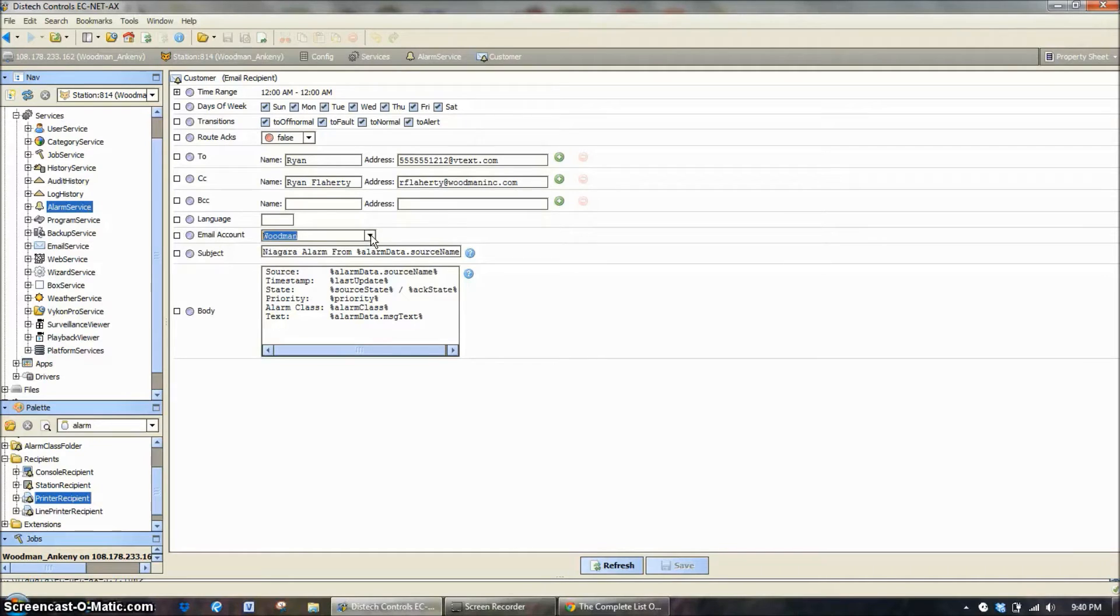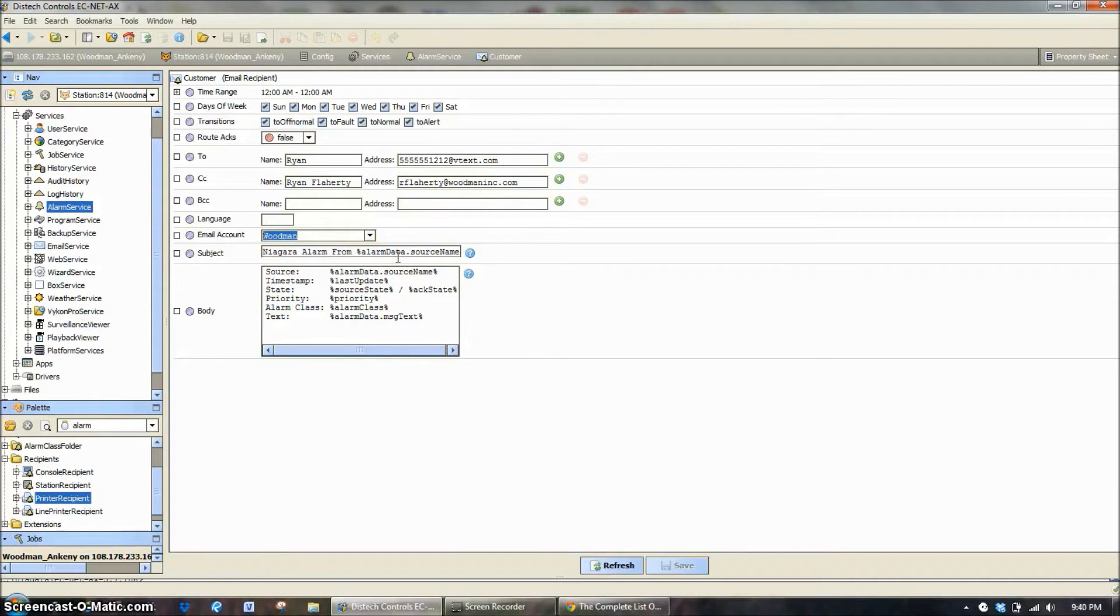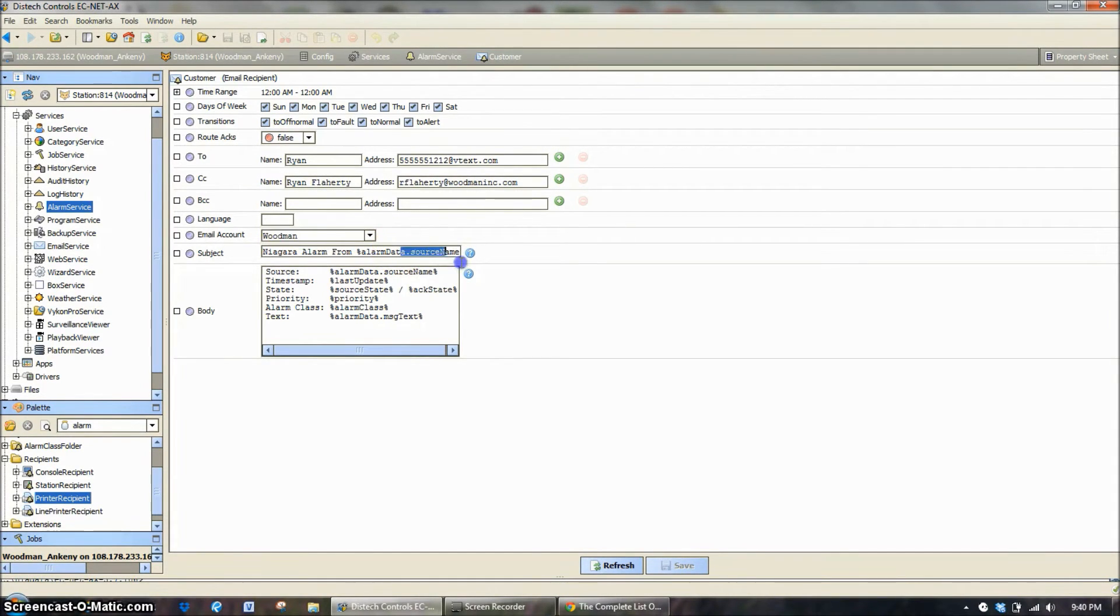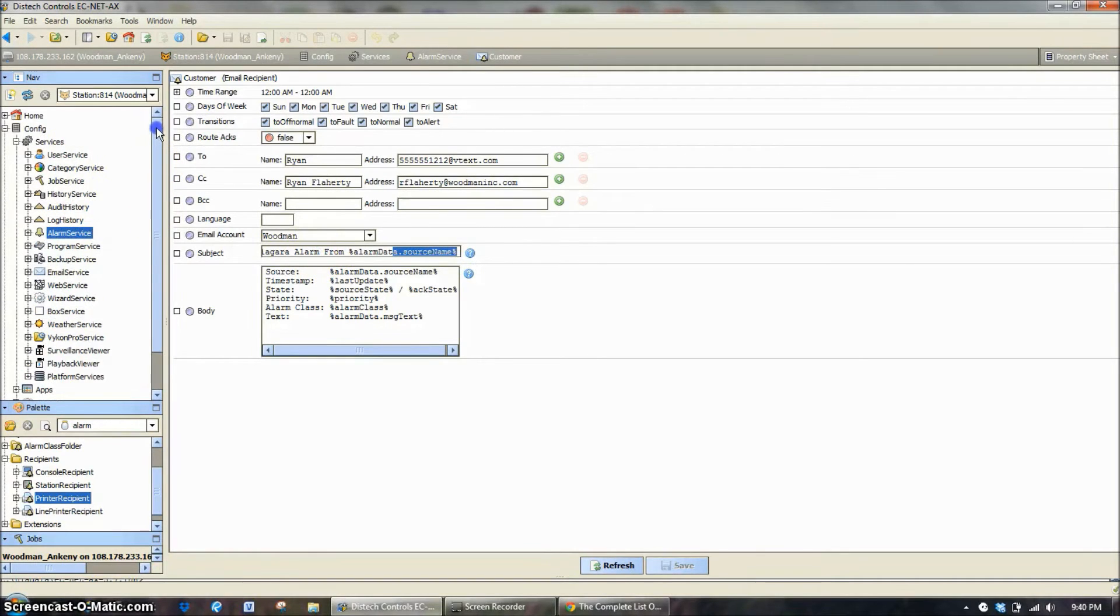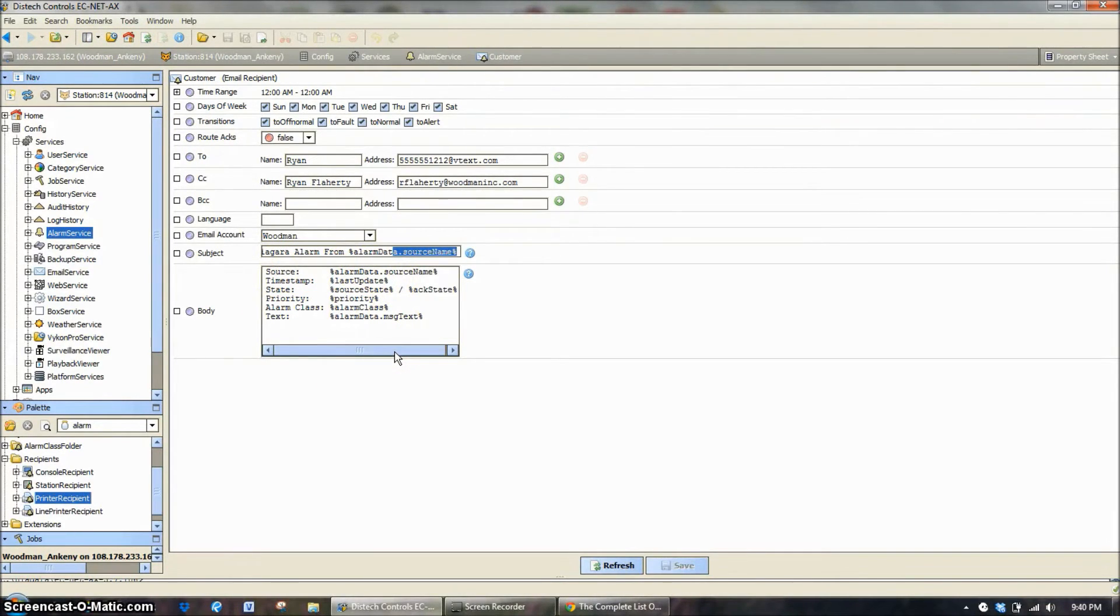As you come down to this section under email account, it's going to list the email account that you've entered in there with your IT group. The subject line, this is what's going to come in on the subject of your email, or this will actually be in part of the header part of your text message. Niagara alarm from, and then the data source data name. This is actually going to say your station name. So in my case this would come in and say Woodman Ankeny. And then the source is going to be, again, Woodman Ankeny.